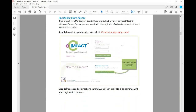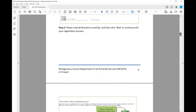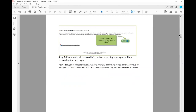When registering as a new agency, you'll log in using your email and the password that's already been assigned to you, or simply click to create a new account. Please read all the directions carefully and click Next to continue with your registration process. Enter all required information regarding your agency. You will use your EIN — the system automatically validates your EIN, confirming you do not already have an EC Impact account, and will automatically enter any information linked to the EIN.